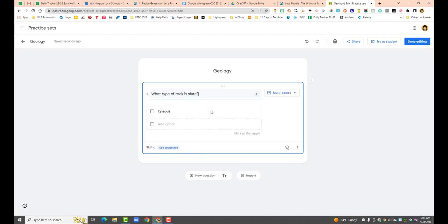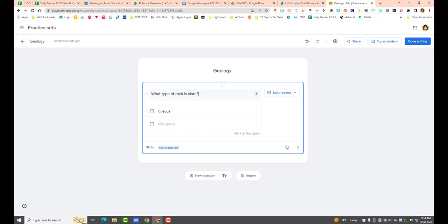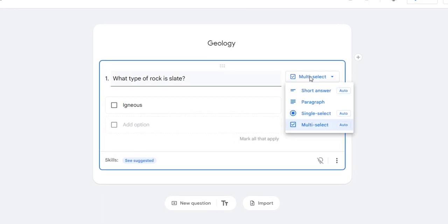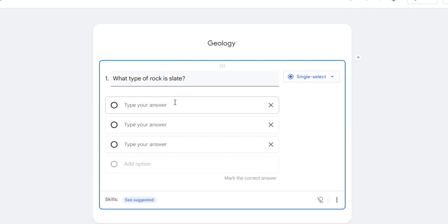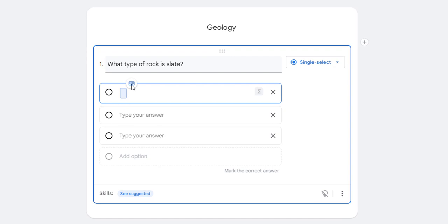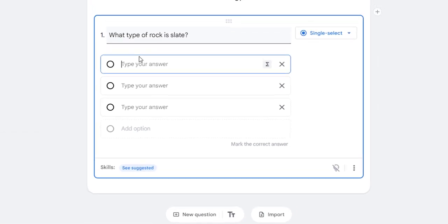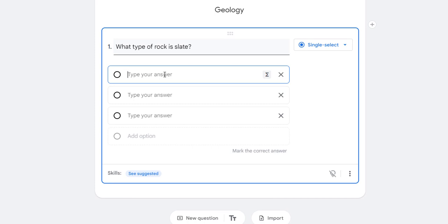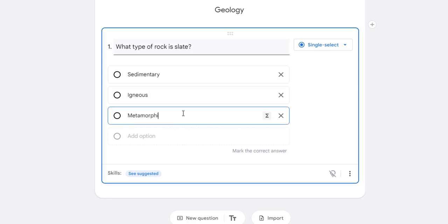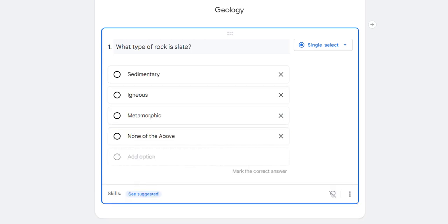I'm going to add a question: 'What type of rock is slate?' I want this to be multiple choice — single select is what you choose if you want students to select one answer. Notice when I click in here, it immediately shows up this math formula keyboard. So if you are a math teacher, you can click on that and it allows you to do math formulas — you don't have to add an extension. But for this example, I'm just going to put in some options.